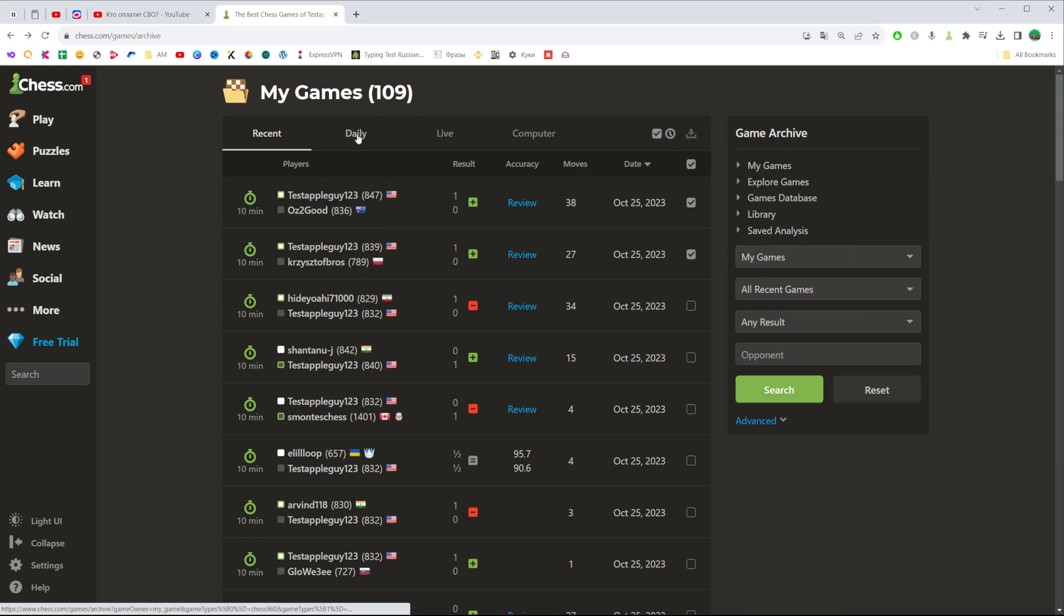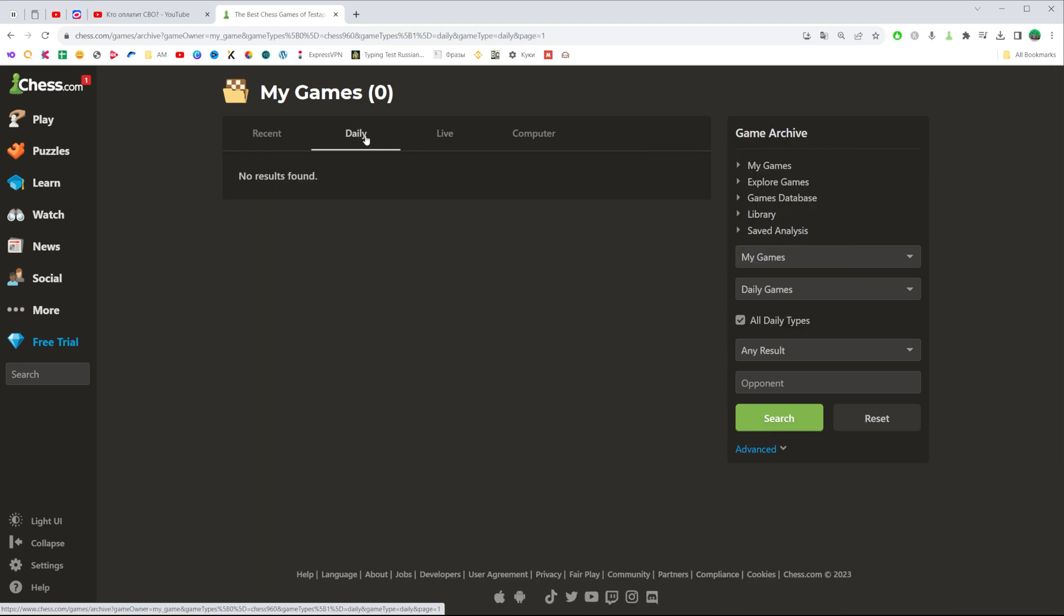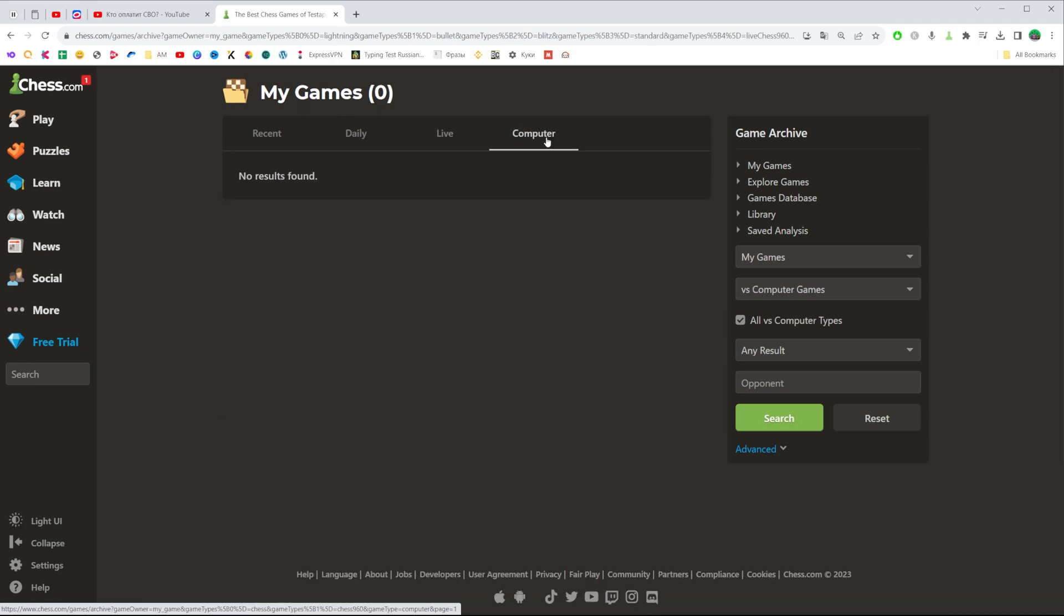Also, we can get into daily games, live games, or games with a computer.